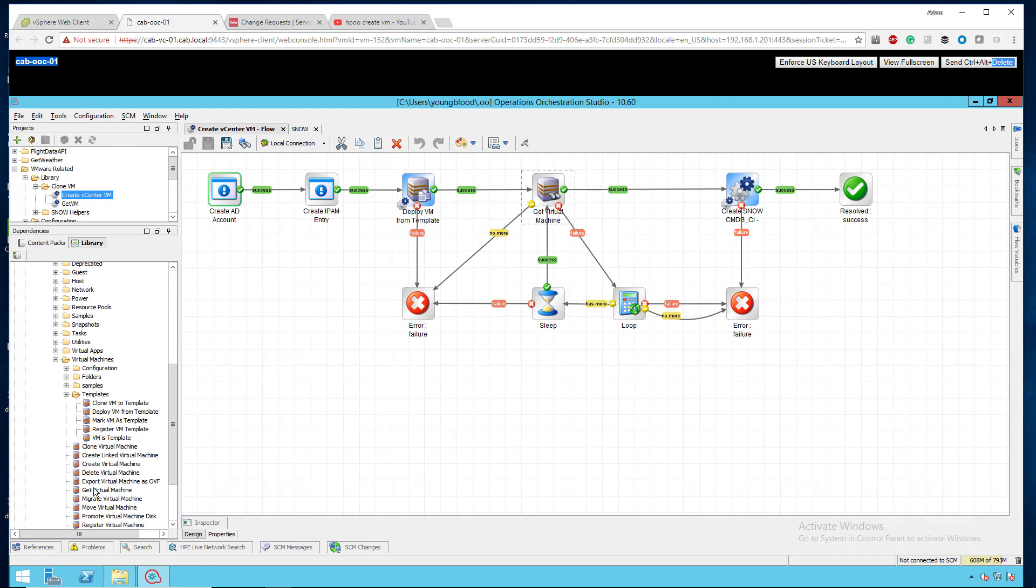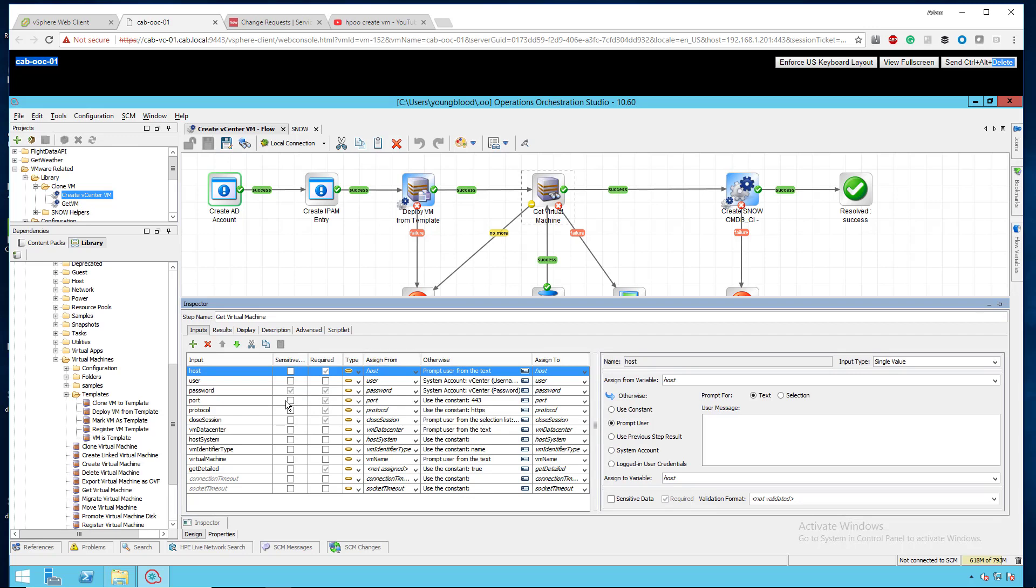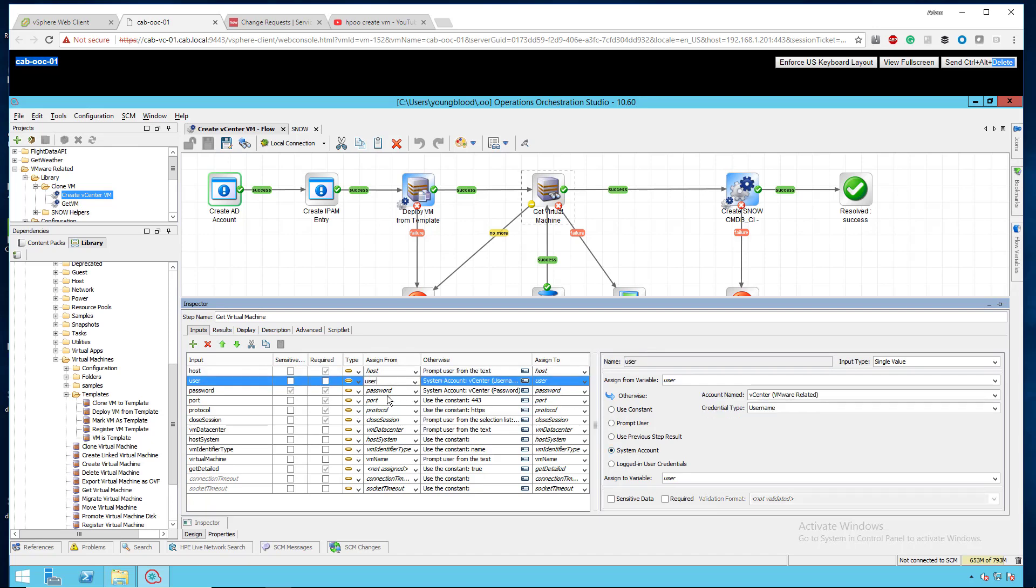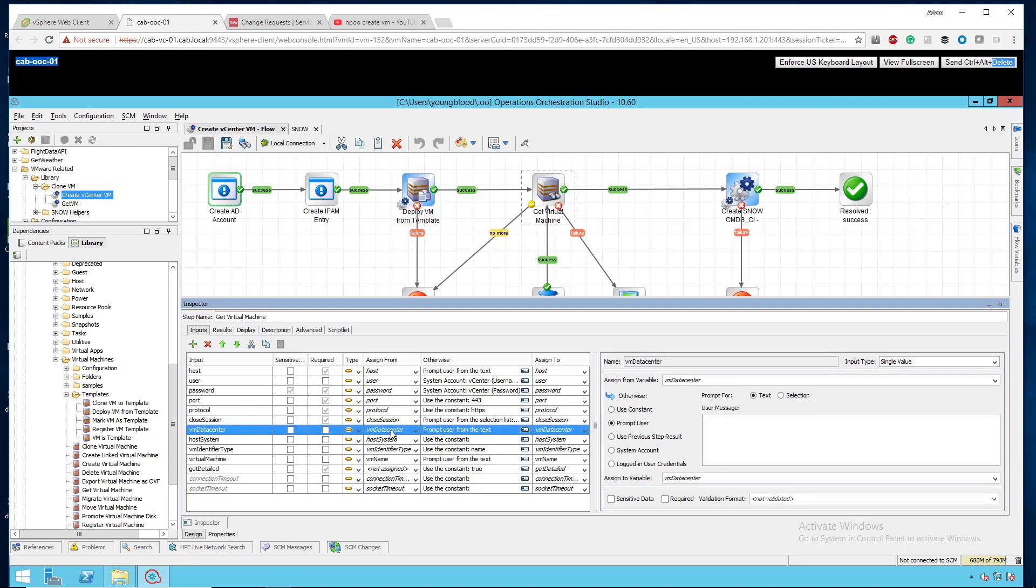So what we do is we want to do the get virtual machine task that's under that same tree. You can see right here, get virtual machine. If I drill into that, we want to use those exact same parameters from the previous workflow action, the deploy VM. Assign from host, the username we're going to do a system account, the password we're going to do a system account. The port, the protocol, the closed session, we're going to leave those alone. The VM data center you can assign from the previous item. It should actually already fill these out. The VM identification type we want to use the name because we know the name. The user typed in a server name and then that server name is this virtual machine which we're assigning from VM name which came from the previous workflow item.